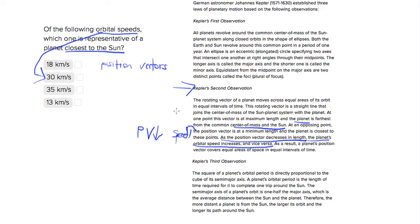So if we look at our choices, choice number three, 35 kilometers per second, this is our highest speed. So we'd assume that at our highest speed, this position vector or distance is going to be lower.